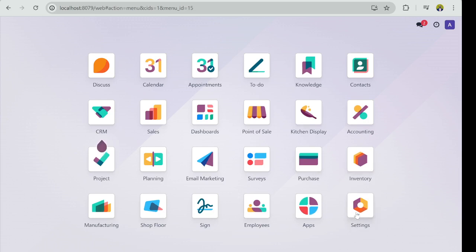If you don't have access to this menu, that means you don't have the right to create users on your database. So if you have this access to the settings, click on Settings.